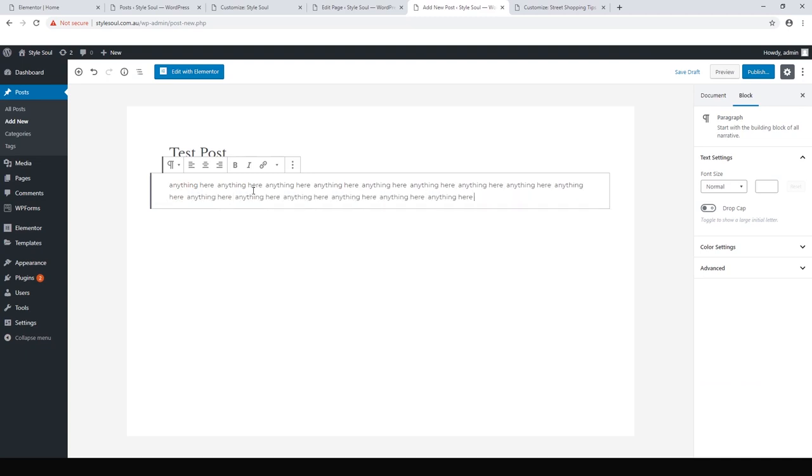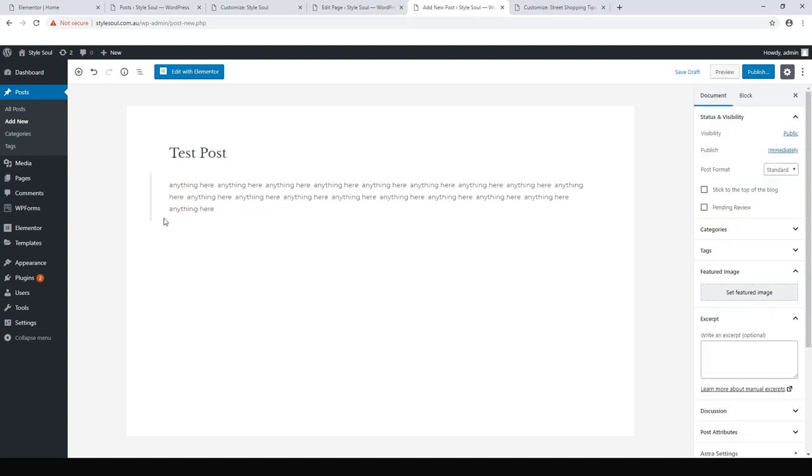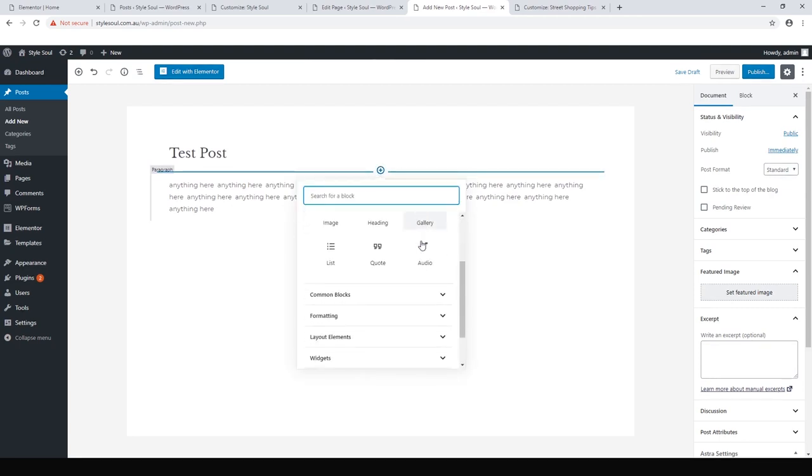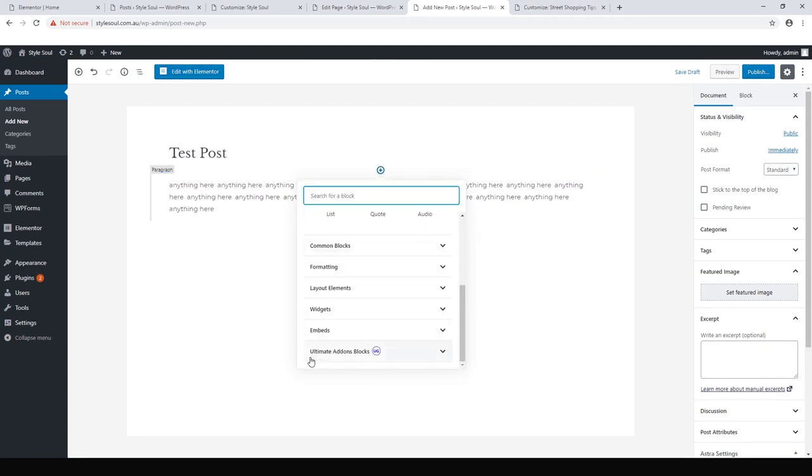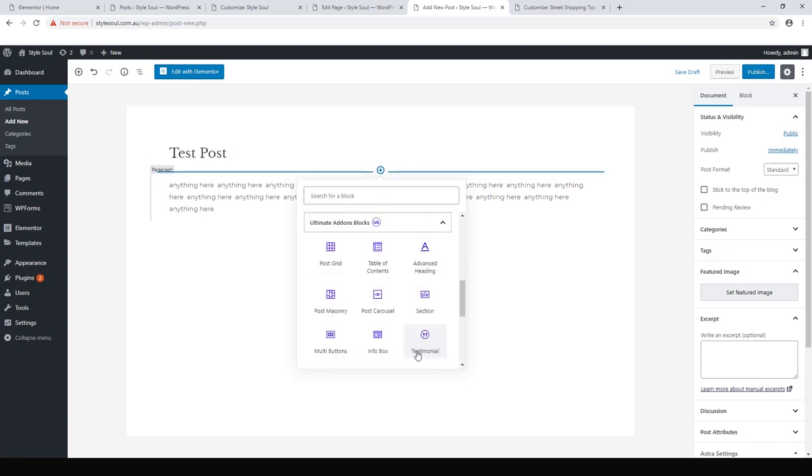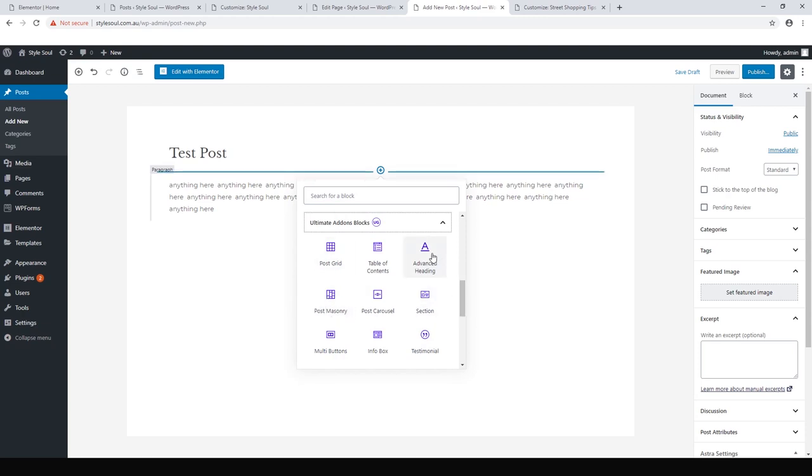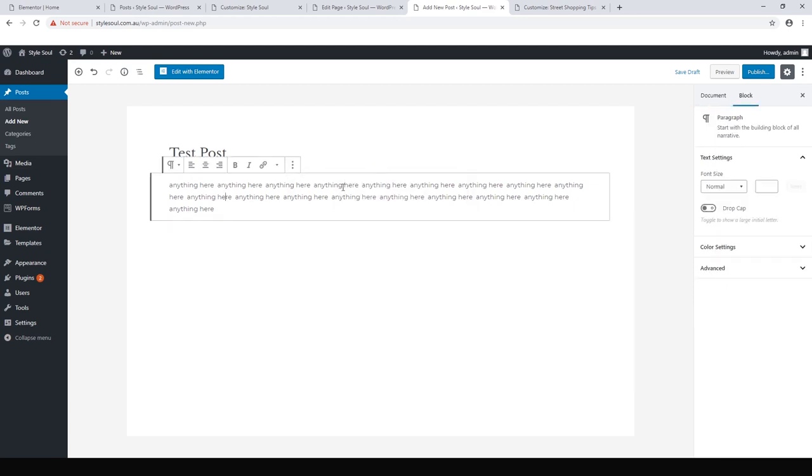You can start typing anything here and just a basic paragraph. Astra gives you a lot of blocks that you can add in. You can just add a block and Astra has given you a widget called Ultimate Add-Ons Blocks. And so you've got lots of different things you might want to add in, testimonials, the post masonry design, for example, advanced headings. Let's just keep it simple with a heading and some text for this demonstration.